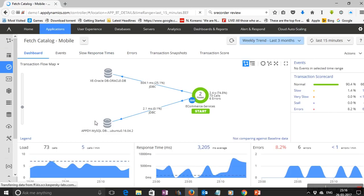Once AppDynamics agents are deployed, they count, measure, and score every single transaction that comes into the application. Over time, this data is used to create a baseline for the application, helping understand what normal performance looks like. AppDynamics uses this data to create a transaction scorecard that gives you the degrees of deviation from normal behavior and the percentage of transactions that are normal, slow, very slow, stalled, or in error. This is a powerful method for anomaly detection, automatically surfacing transactions that are far from the normal baseline.